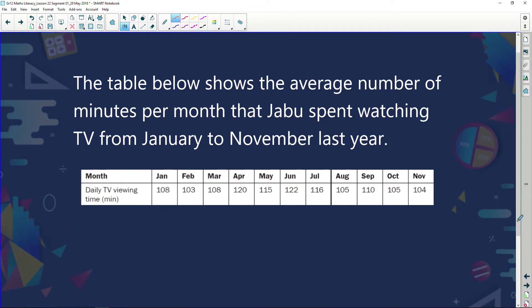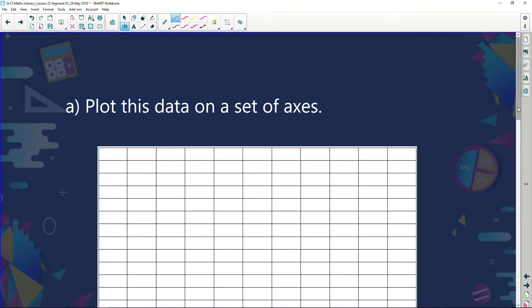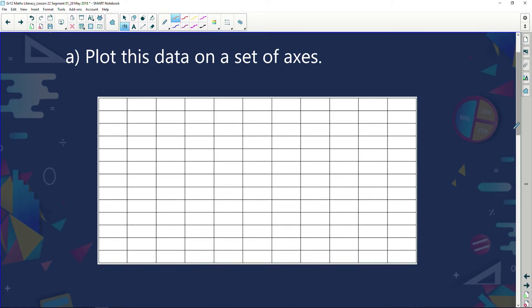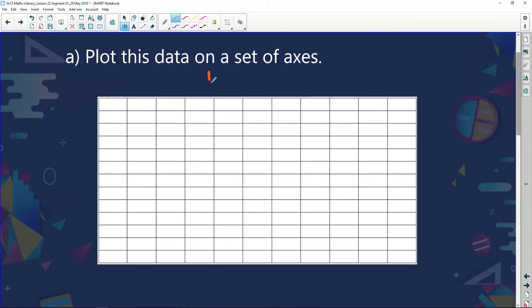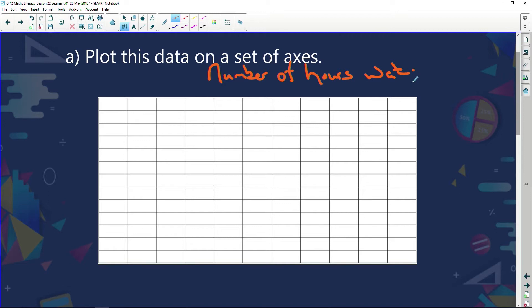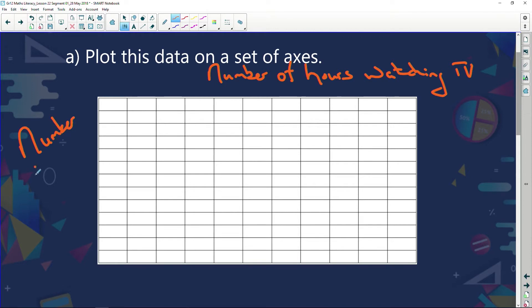Let's not get sidetracked. We're going to plot this data on a set of axes. When you get given a graph in Matric, your graph has got to have a heading. So let's write the heading as 'The Number of Hours Watching TV.' We've got a vertical axis going up and down and a horizontal axis running across. The vertical axis will be the number of hours, and the horizontal axis will be the months.